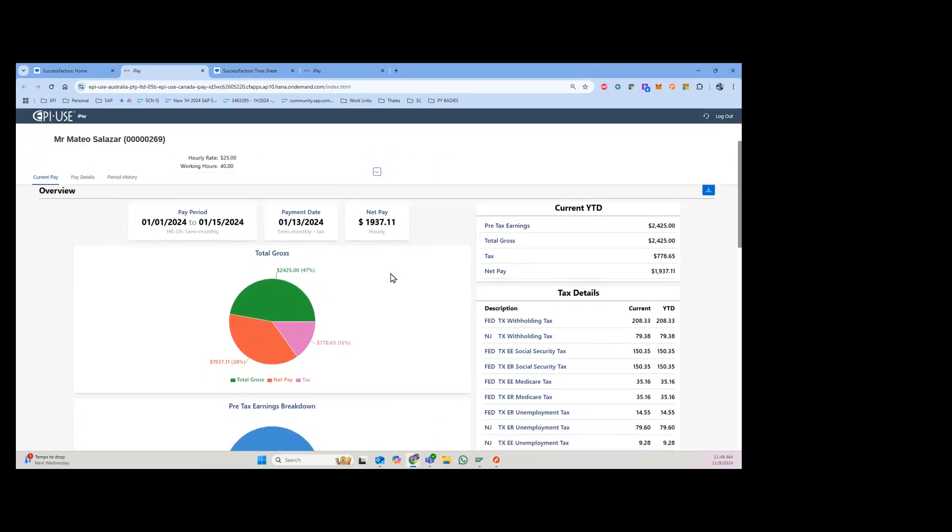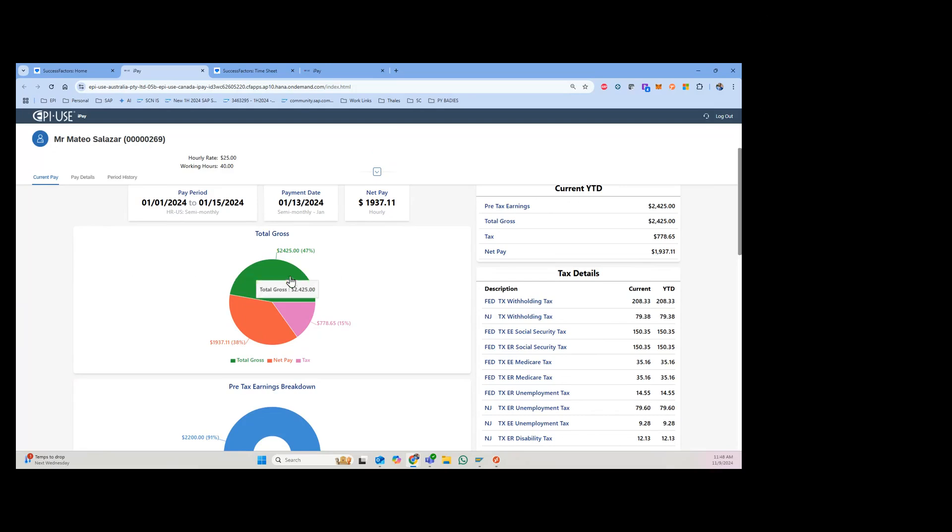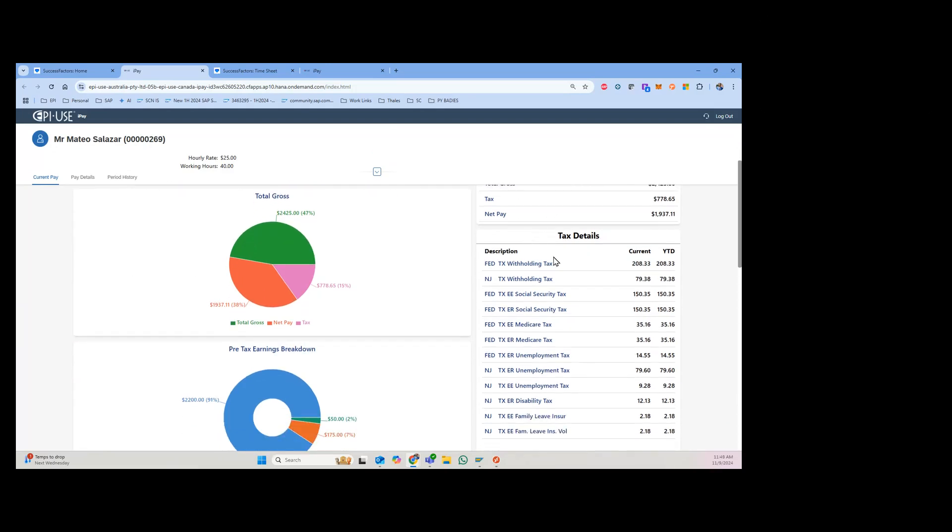You get a nice little chart here, you'll get some year-to-dates, tax details. This is the first pay period, but you can see how this looks right here, withholding and unemployment and different things.